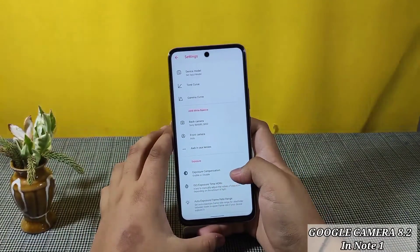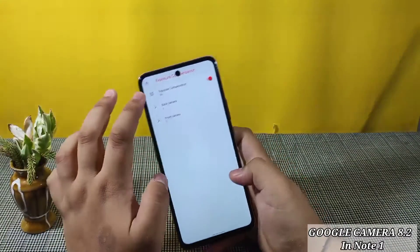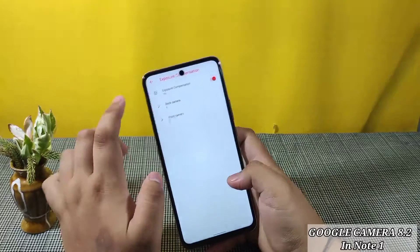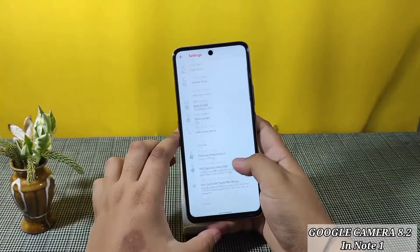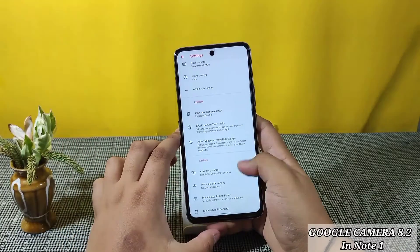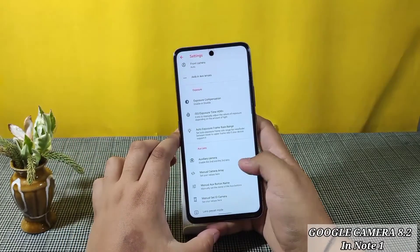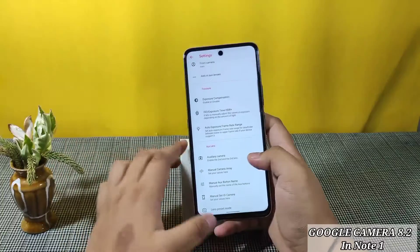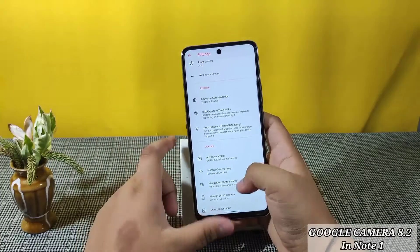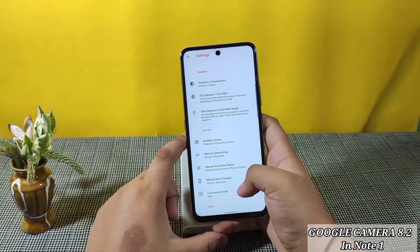Here is Exposure Compensation — you can enable it if you want. For Auxiliary Camera, I already mentioned it doesn't work.